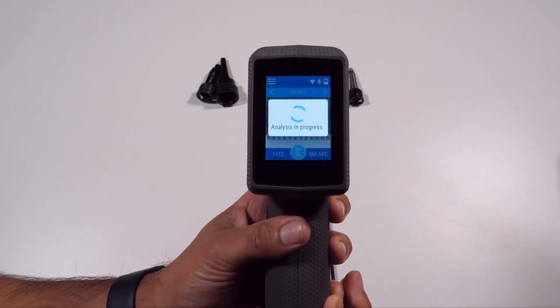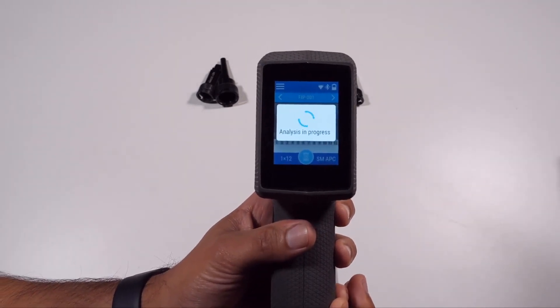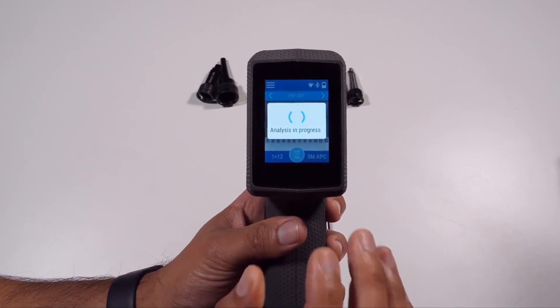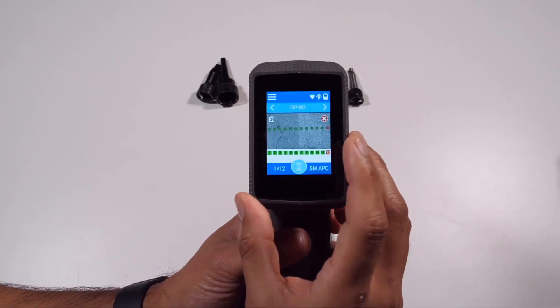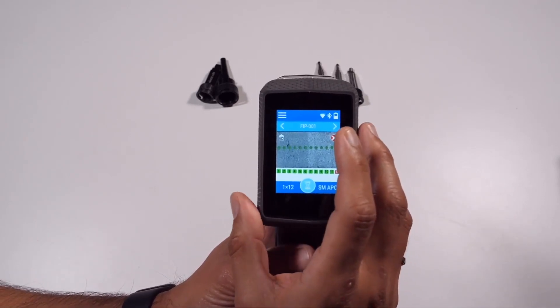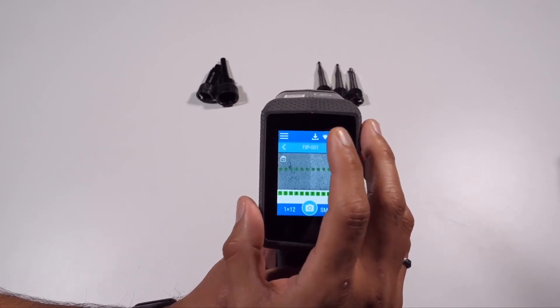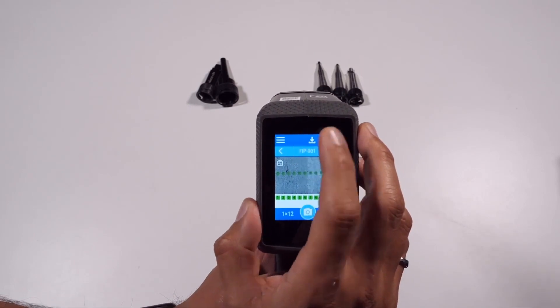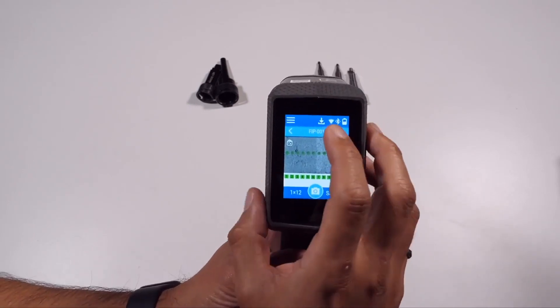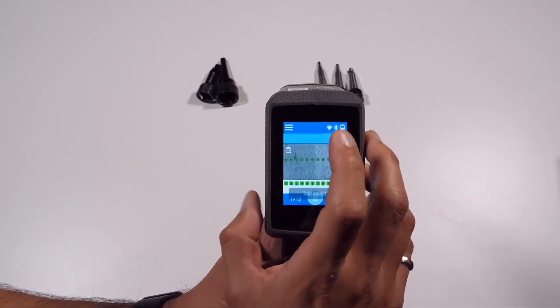For reference, the unit can store test results locally – 2,000 for MPO12 or 10,000 for single fiber.